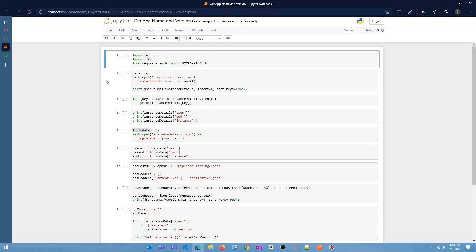We're going to look at the same two REST APIs that we covered in the previous video, so if you haven't checked that out make sure to — I'll leave a link in the video description and also a card in the video. We're going to need three different packages or libraries: the requests library, the json library, and a library called HTTPBasicAuth, to invoke the REST APIs.